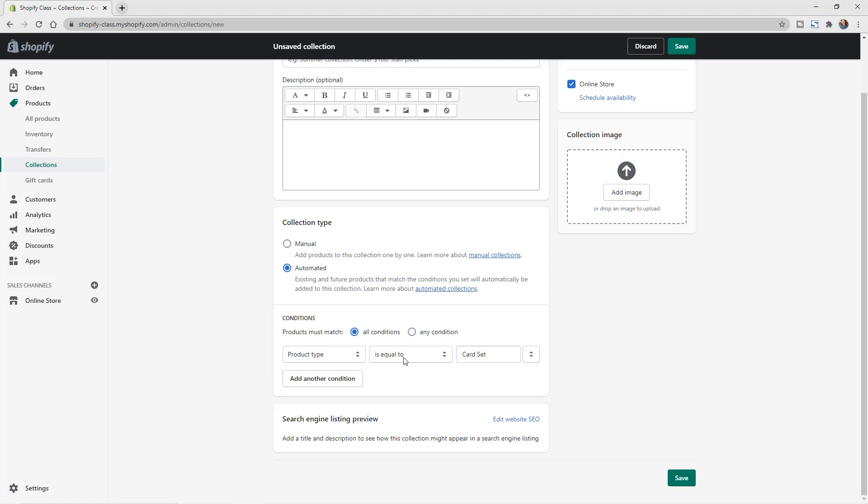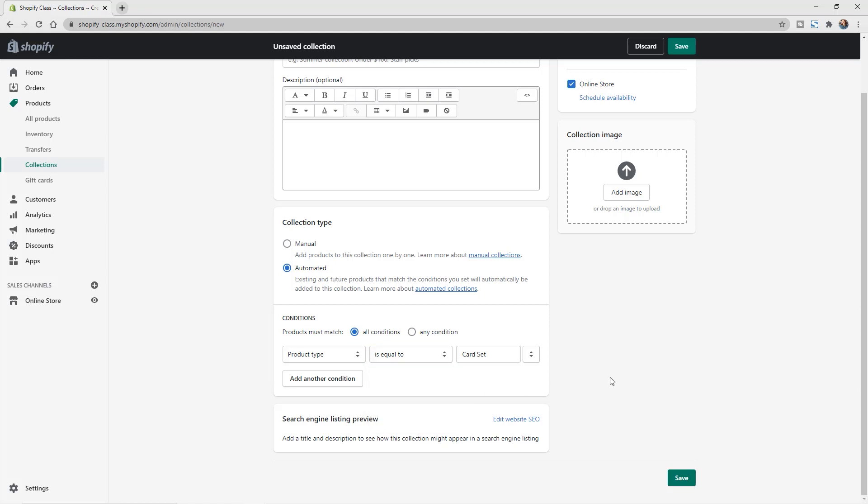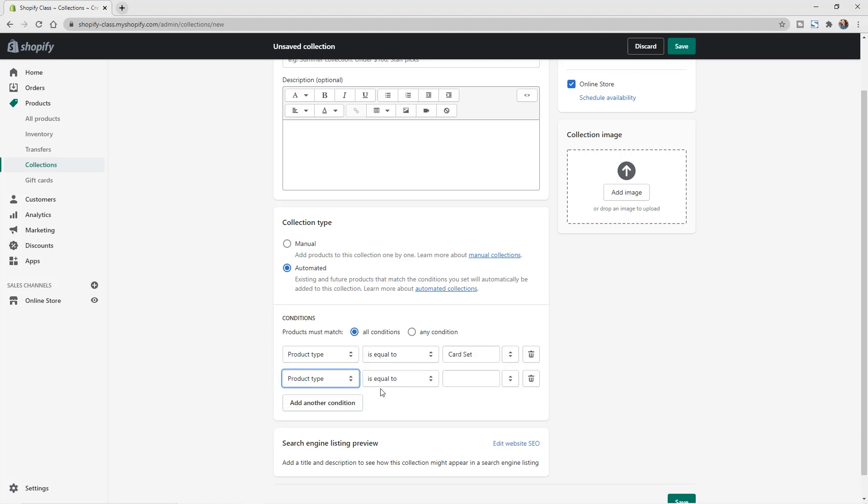You can also change this center drop down to be not equal to. So if you wanted it to be any of the products, for example, you could do for let's say jewelry, you could make this to be where it's multiple different products. So you could say, okay, this is a jewelry collection and do the product type is equal to earrings here.